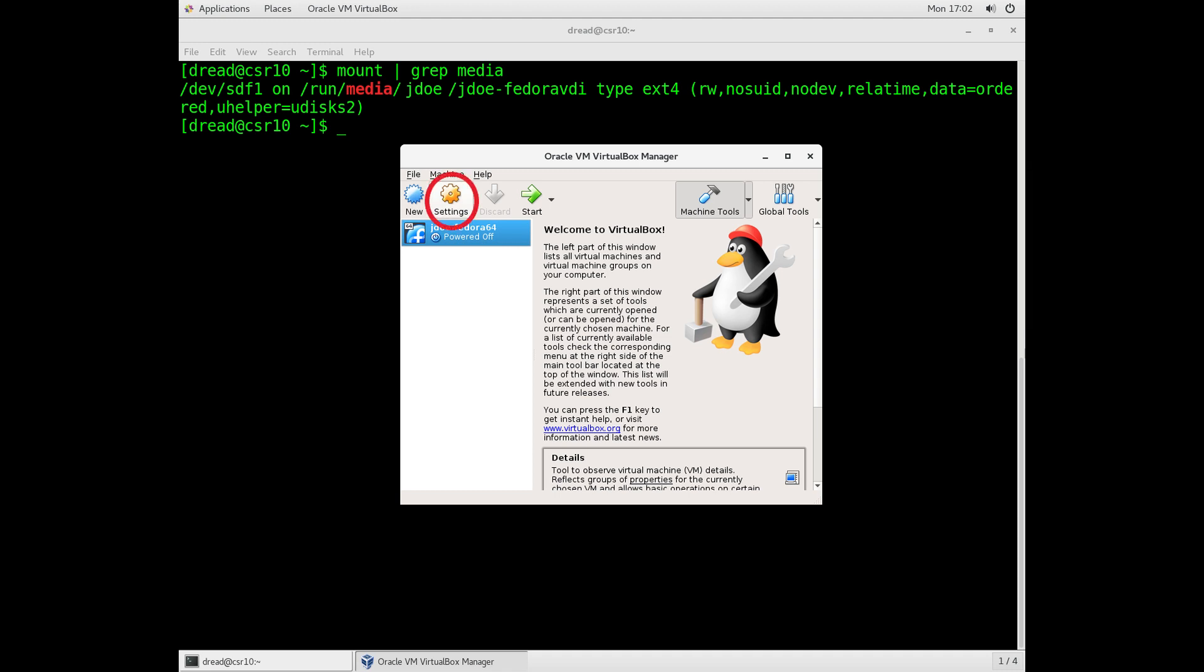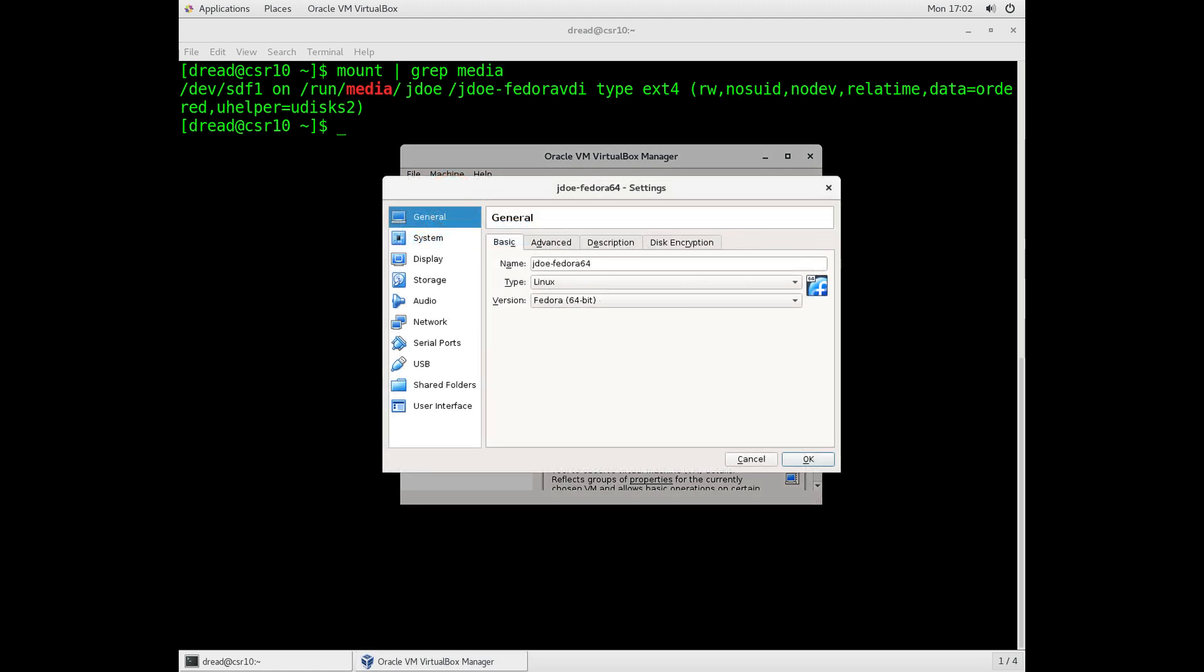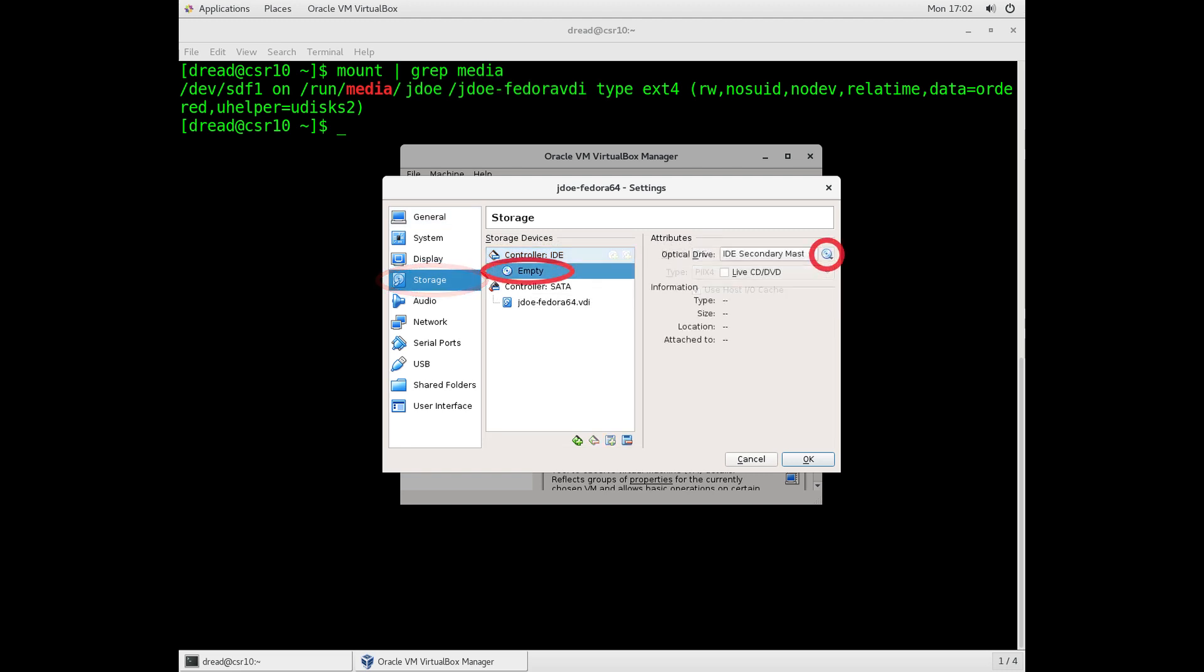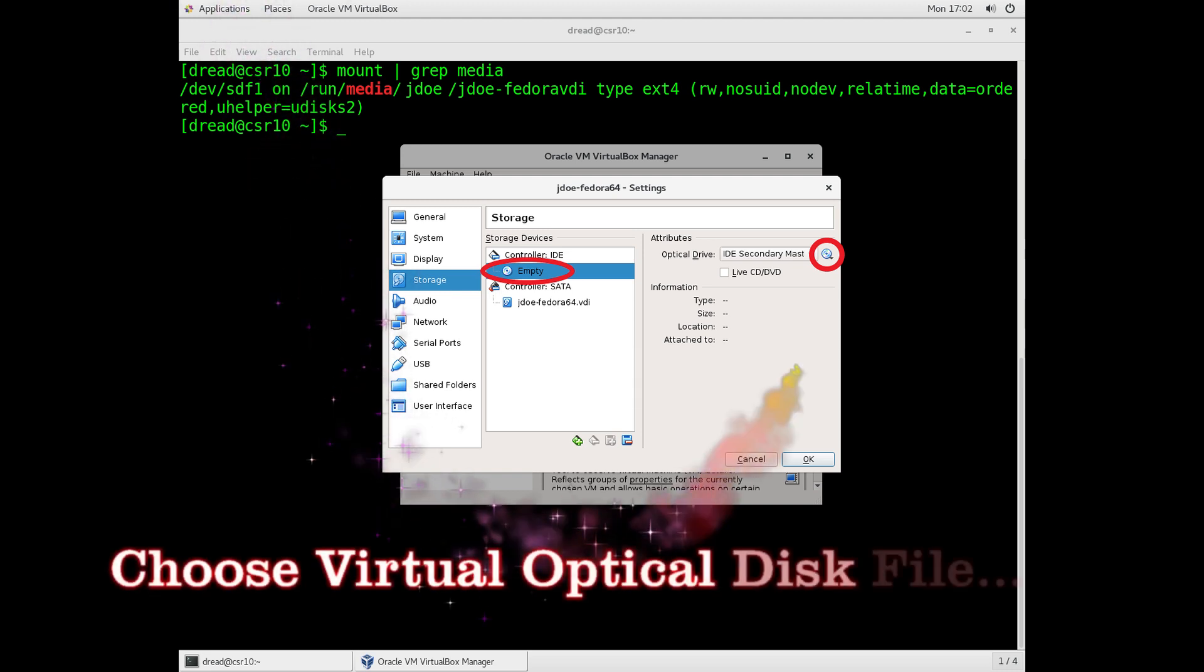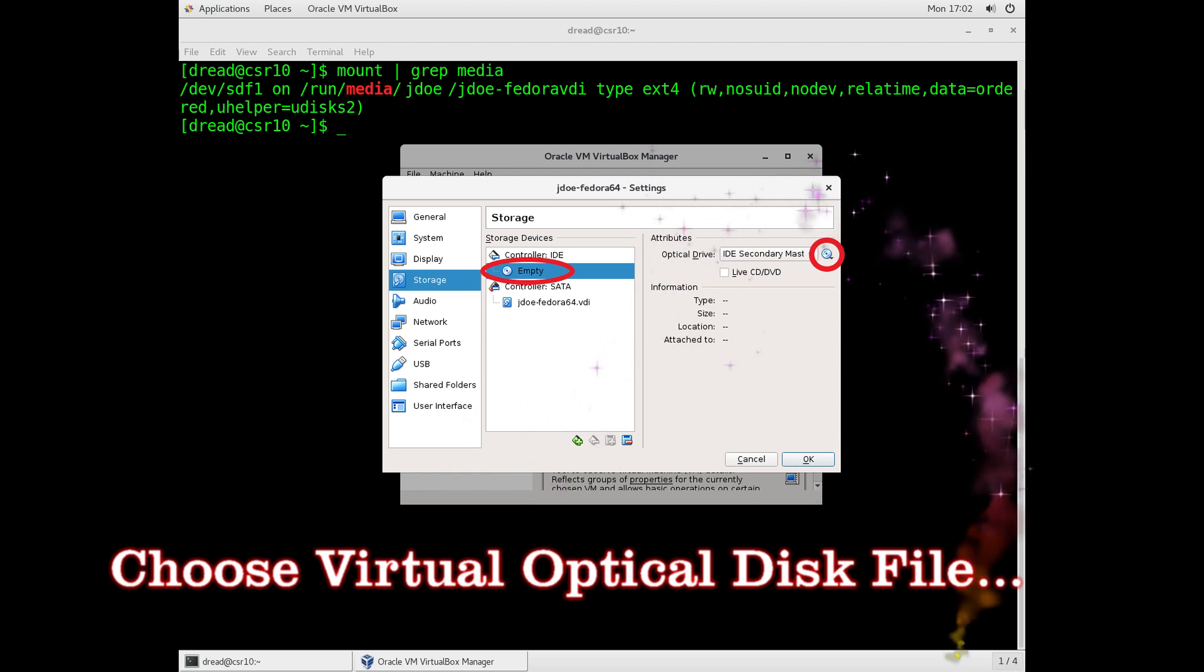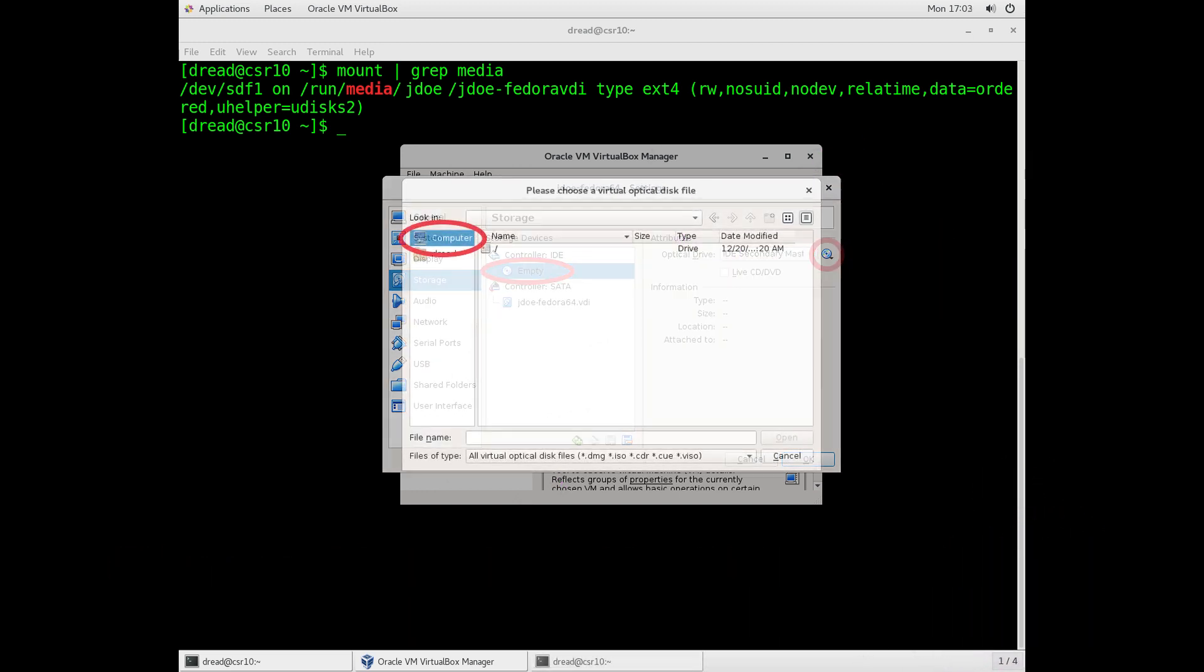Once that's done, you'll be back at the VirtualBox Manager. Click Settings. We have to insert a virtual CD that we can use to install the software. So click Settings, and from the Settings page, click the Storage option. You'll see the empty CD drive. Click on that empty CD drive, and then click on the CD icon over on the right. And you're going to choose a virtual optical disk file.